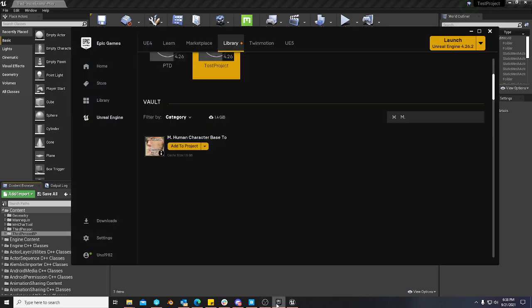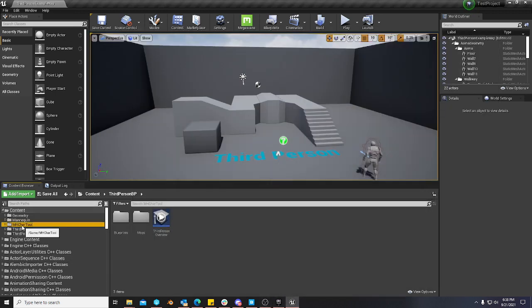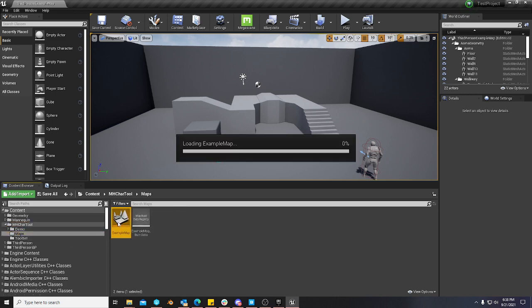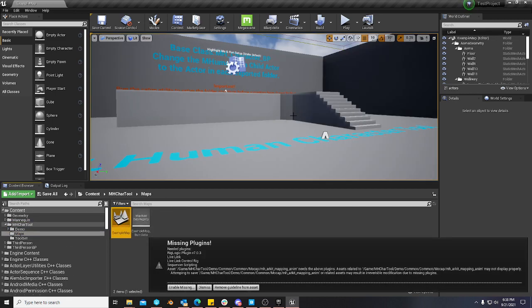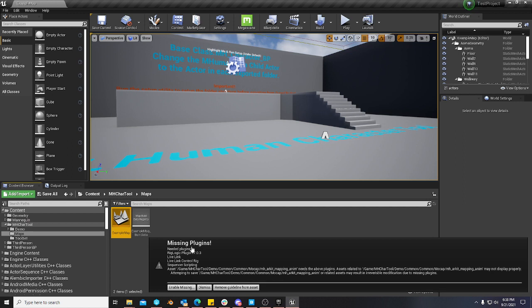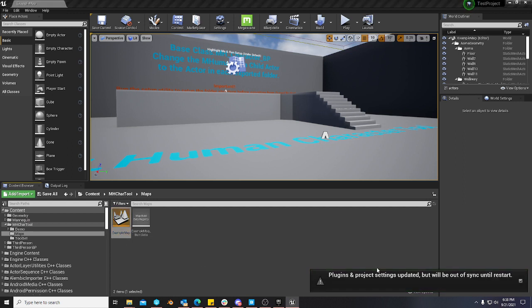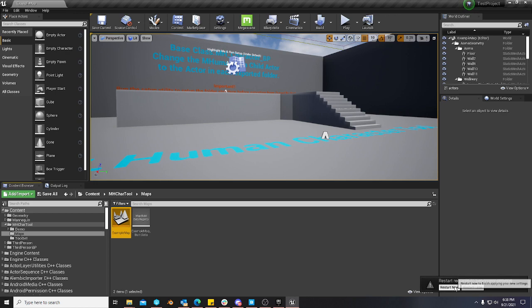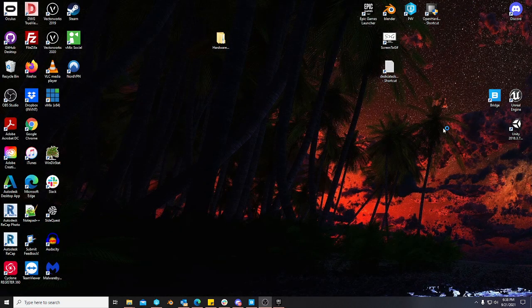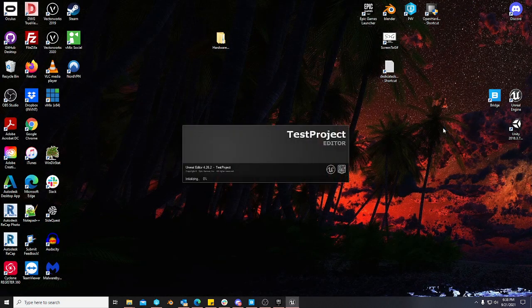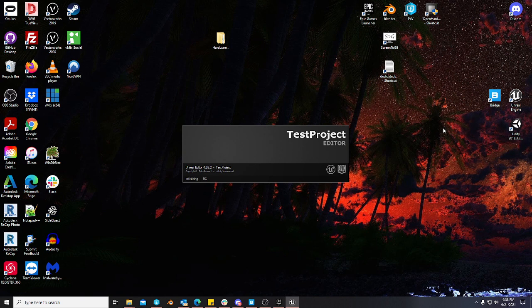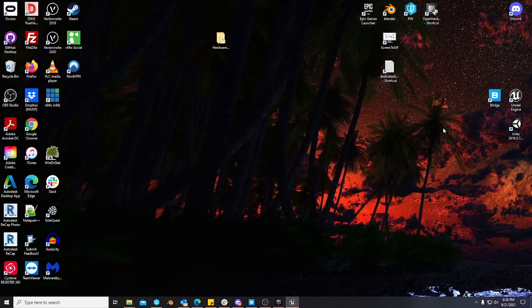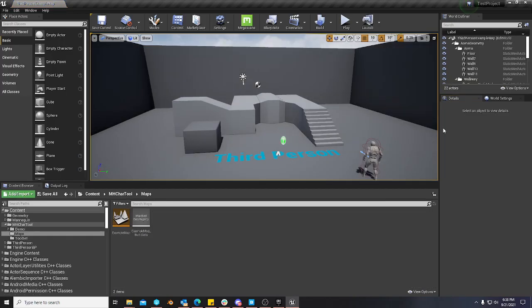Once your progress bar completes, you'll come to the toolset. You'll go to the maps folder. You'll double click the example map and then it's going to prompt you for missing plugins, right? So you go ahead and enable these missing plugins. And then it's going to prompt you for restart. And again, I apologize for this. I tried really hard to make sure that everything that is needed within a project, if you don't have it enabled, it prompts you.